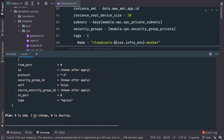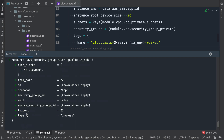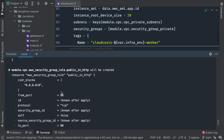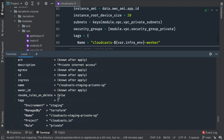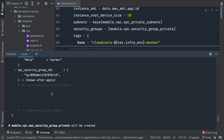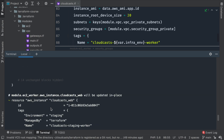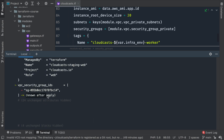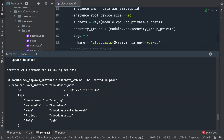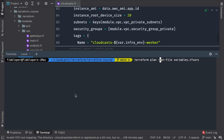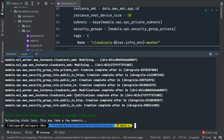Running terraform plan shows eight resources to add and two to change. The eight to add are six security group rules and two security groups. The two to change are the two servers, each getting a new security group ID. Since those IDs won't be known until the security groups are created, Terraform is smart enough to create the security groups first and then attach them to the servers.